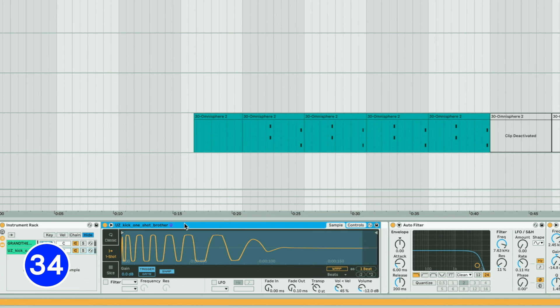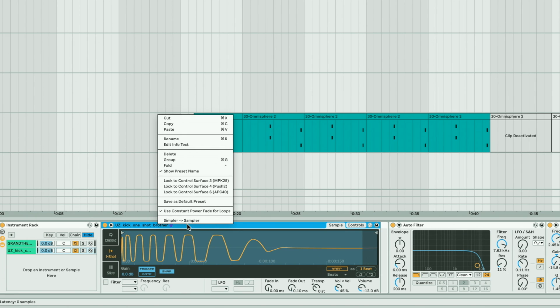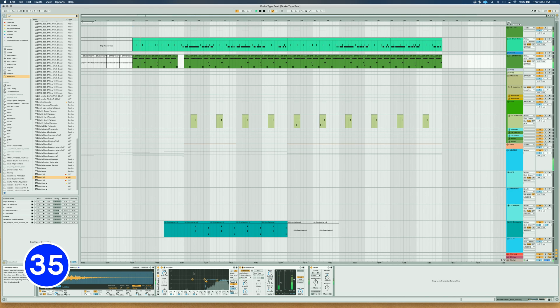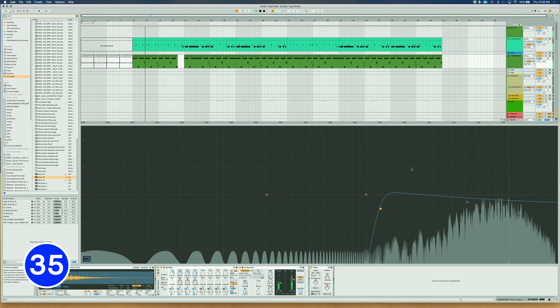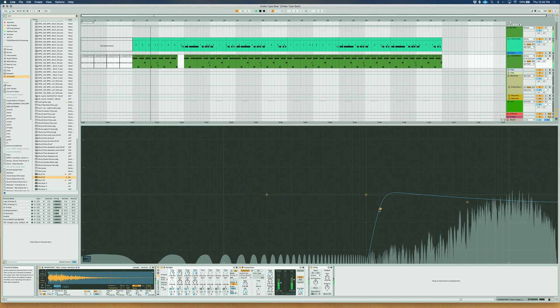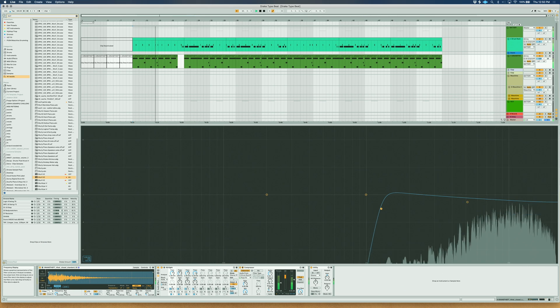You can quickly switch from Simpler to Sampler and vice versa by right-clicking on the title bar and clicking the Simpler to Sampler function. Double-click the EQ window to increase the size for more precise mixing.